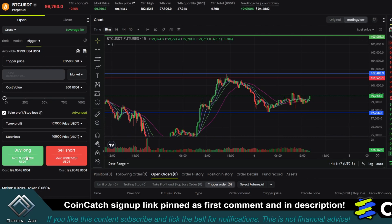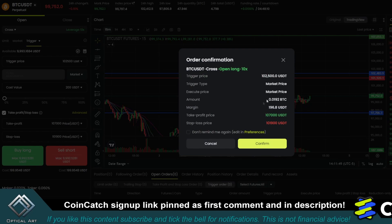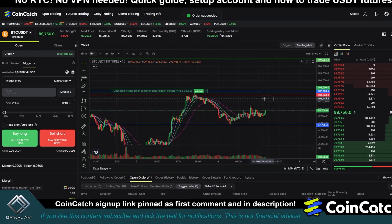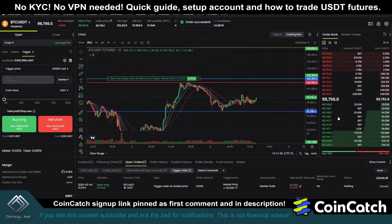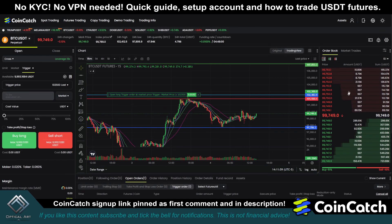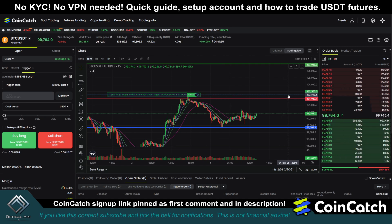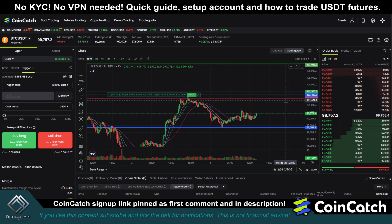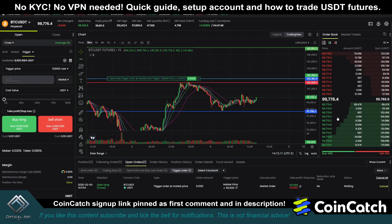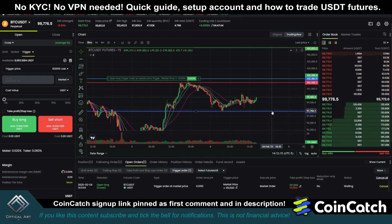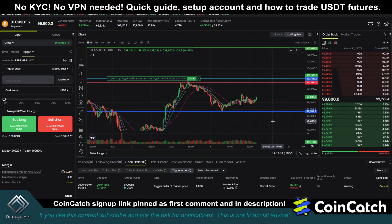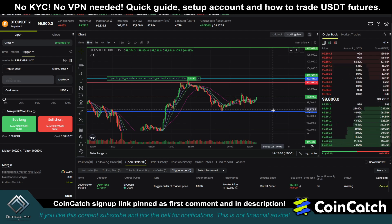I'm going to hit buy long and confirm. Now you can see we have a trigger long set. If price pushes up to $102,500, it will trigger a long. If price continues up, you're in profit. If price drops down to $101,900, you'll get stopped out. You can do this for shorts as well — if it drops below a certain point it would trigger your short, and you would set your stop loss above. Everything works in reverse.